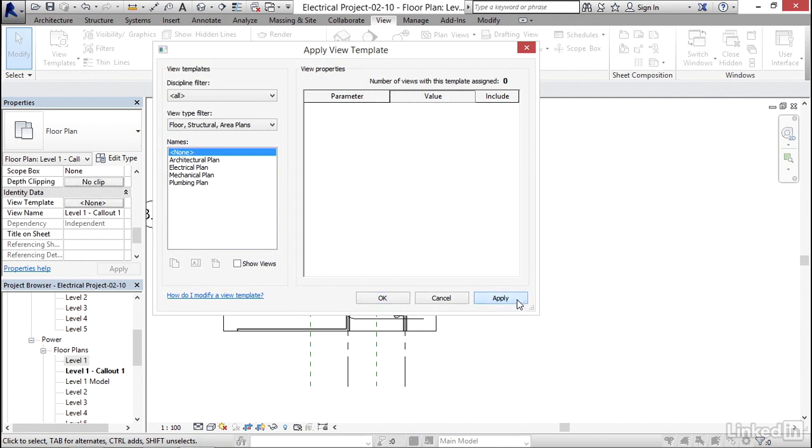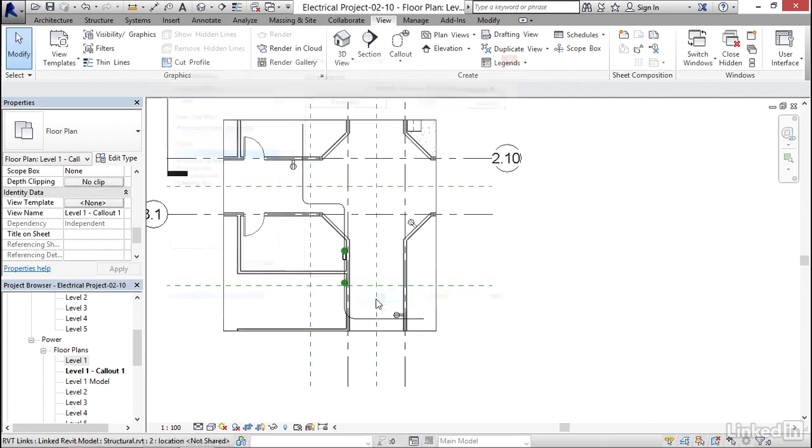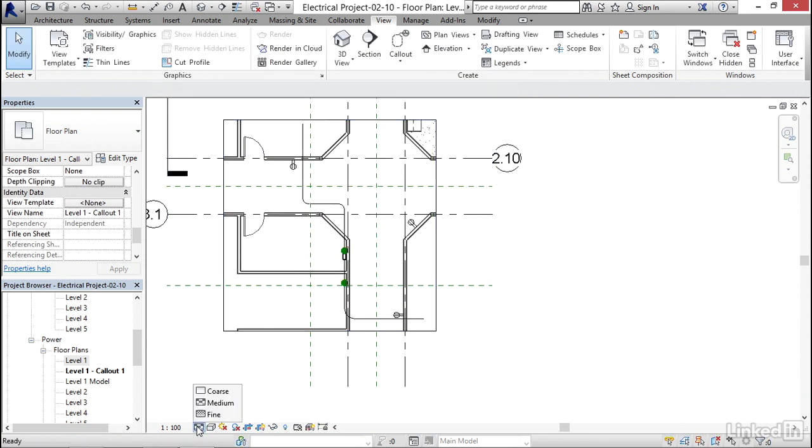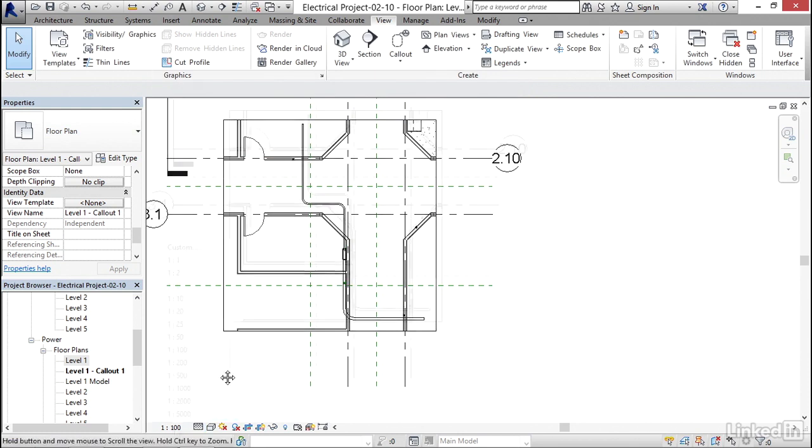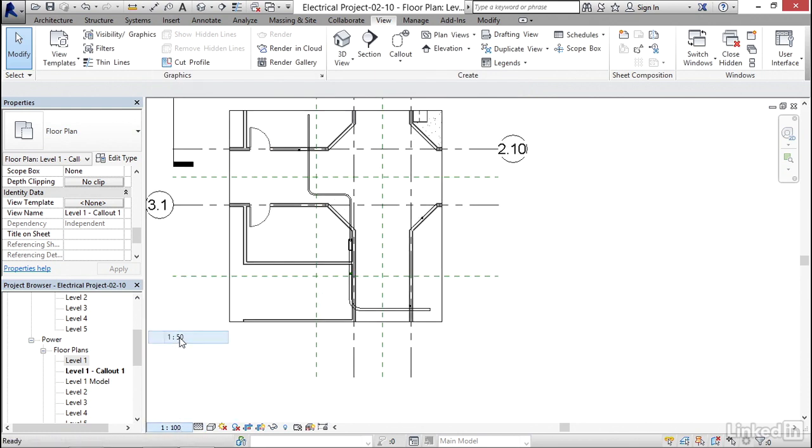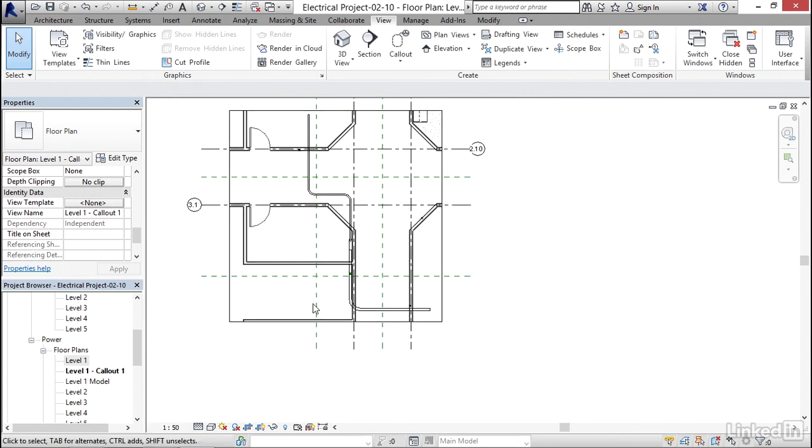I'm gonna click apply. I'm gonna click OK. Now I'm gonna set my detail level to fine. Now I'm gonna set my scale one to 50.